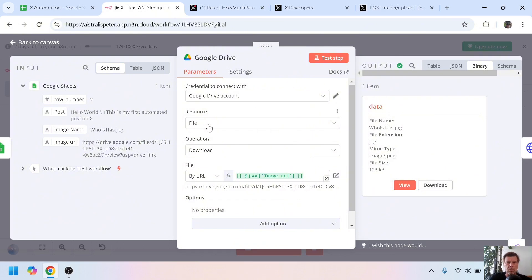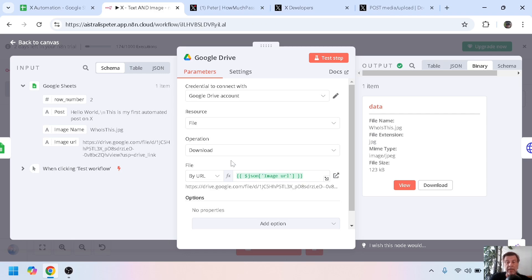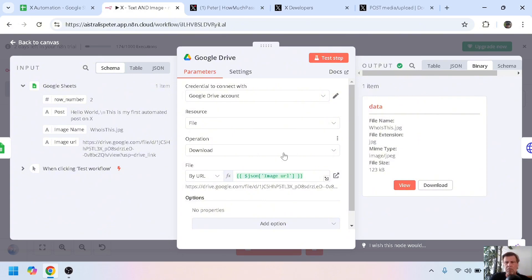The second step is downloading it from Google Drive. You enter your Google credentials, resource file download, and here the nice thing is you can just enter the URL. You don't need to enter the ID of the file like in make.com, but just the URL, and this module downloads or gets the data.